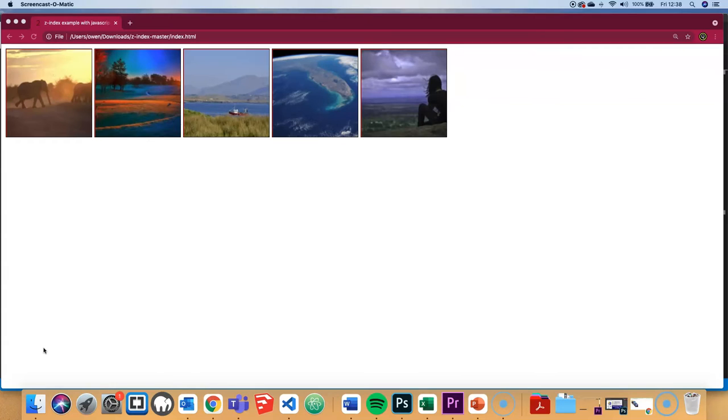Let's focus on one example: setting the position property of all these images to absolute and layering them one on top of the other.